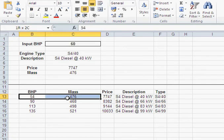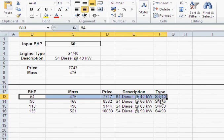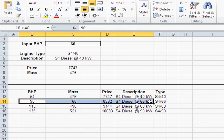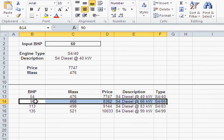Or if I put in 60, I'm getting the S440. And I would like to get the 90, because if I need 60 horsepower, 54 isn't going to be enough. So I need more than 60, basically the next step, which is 90.